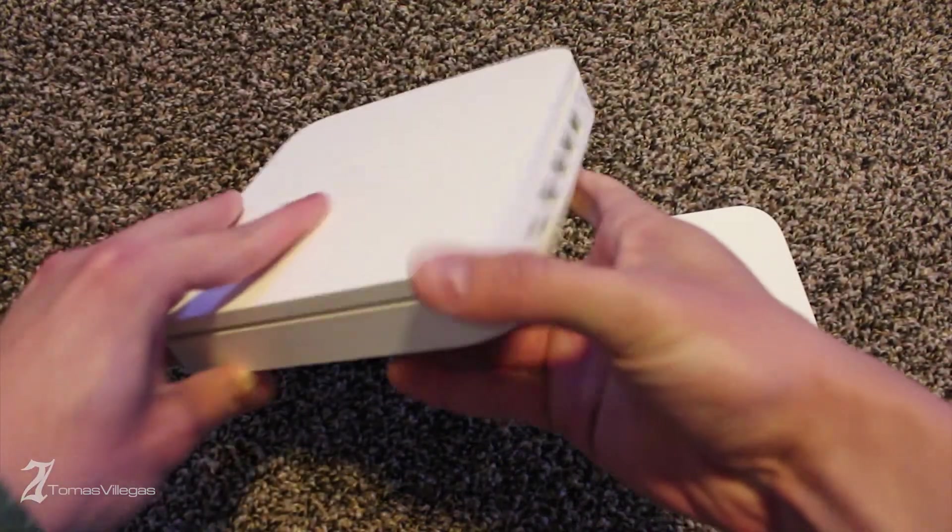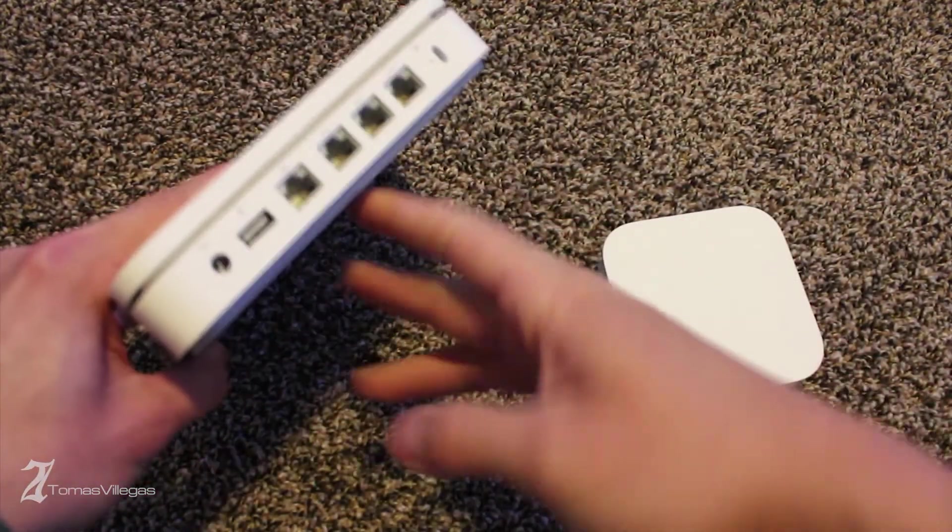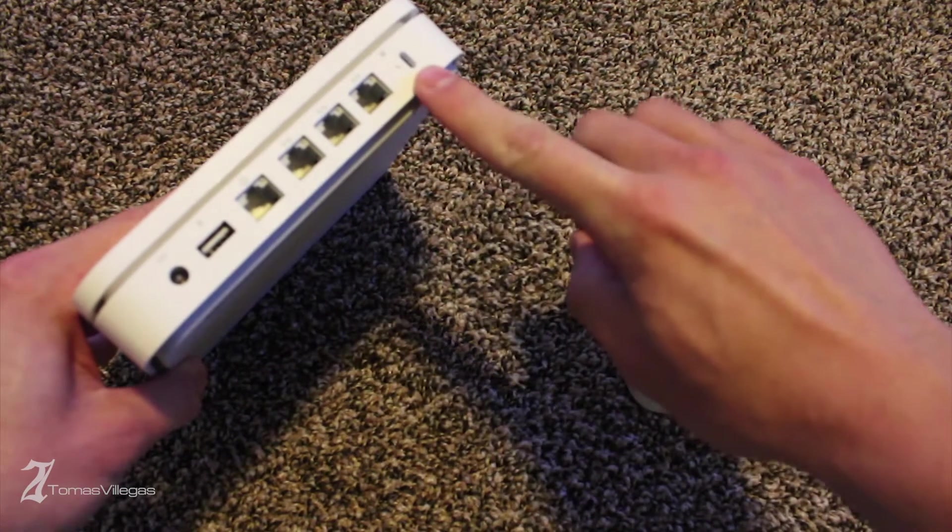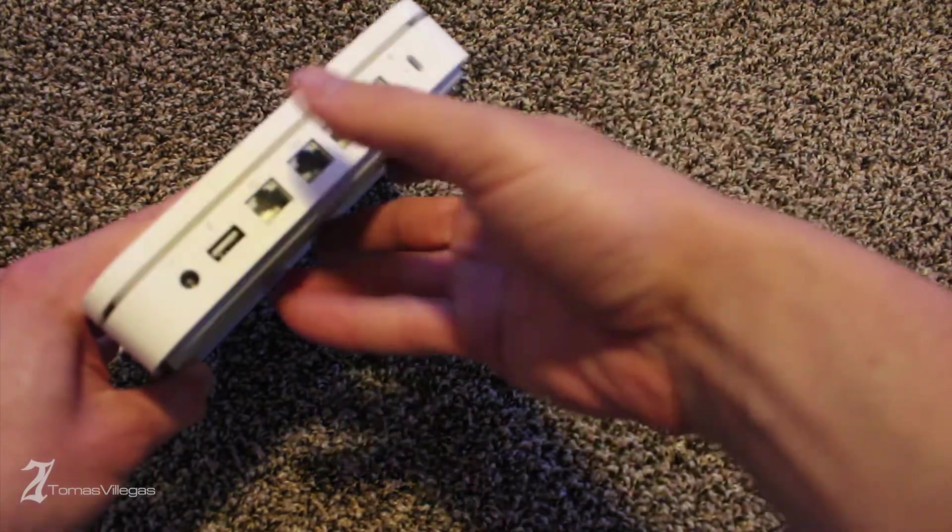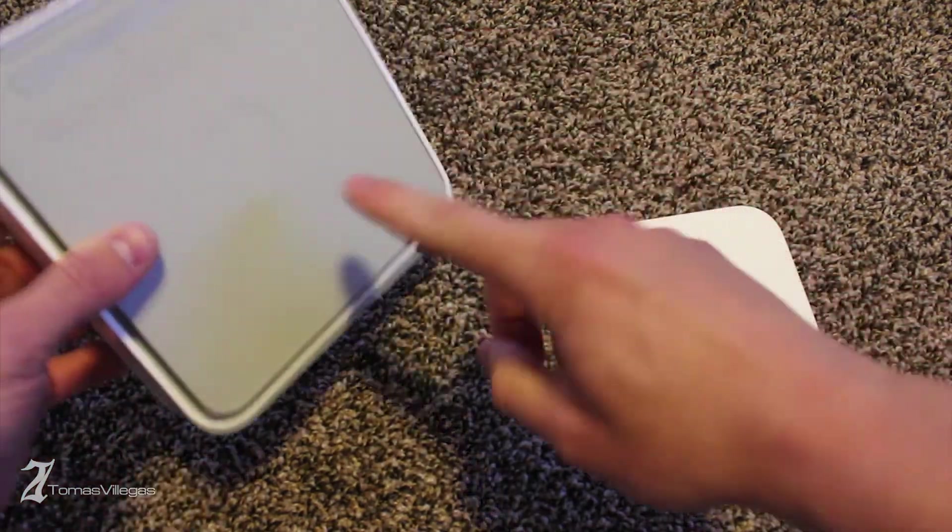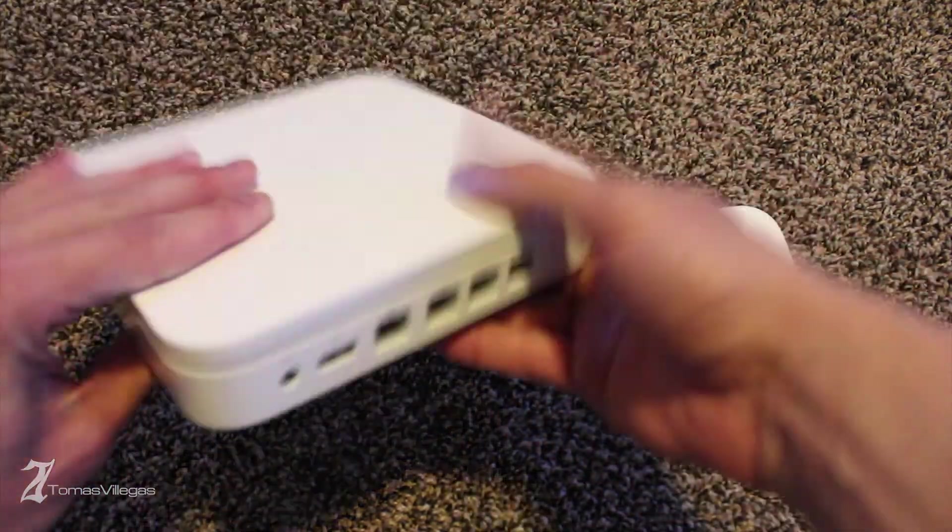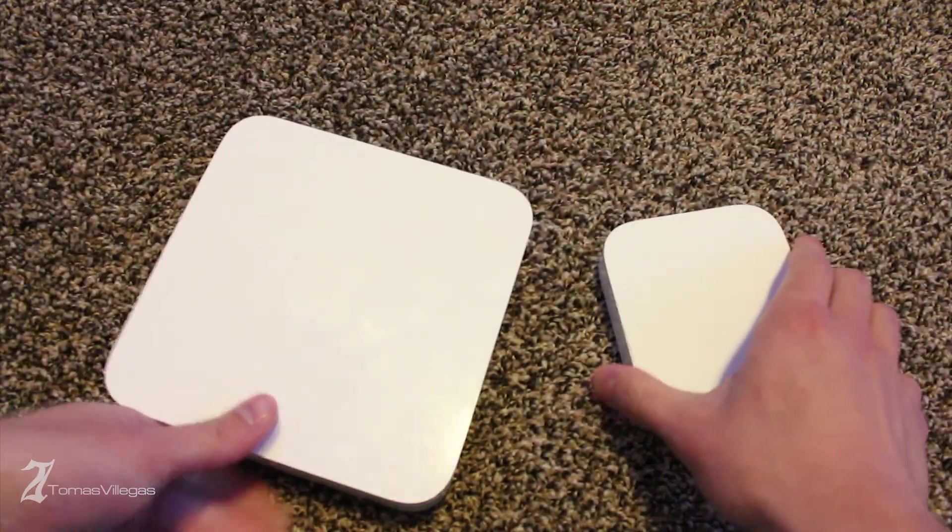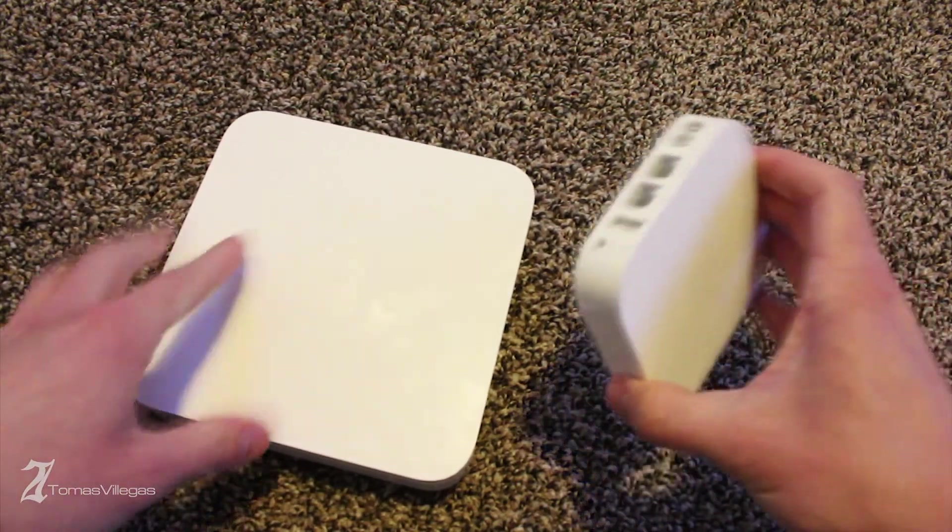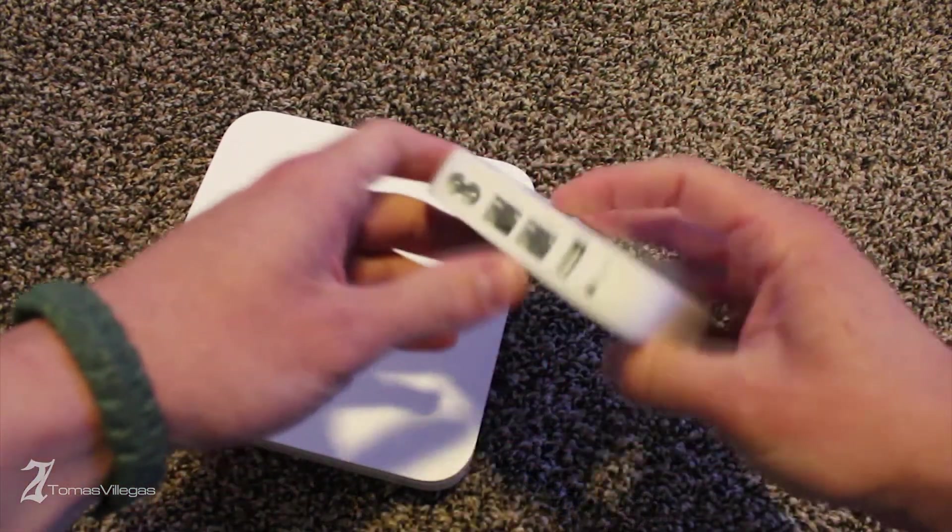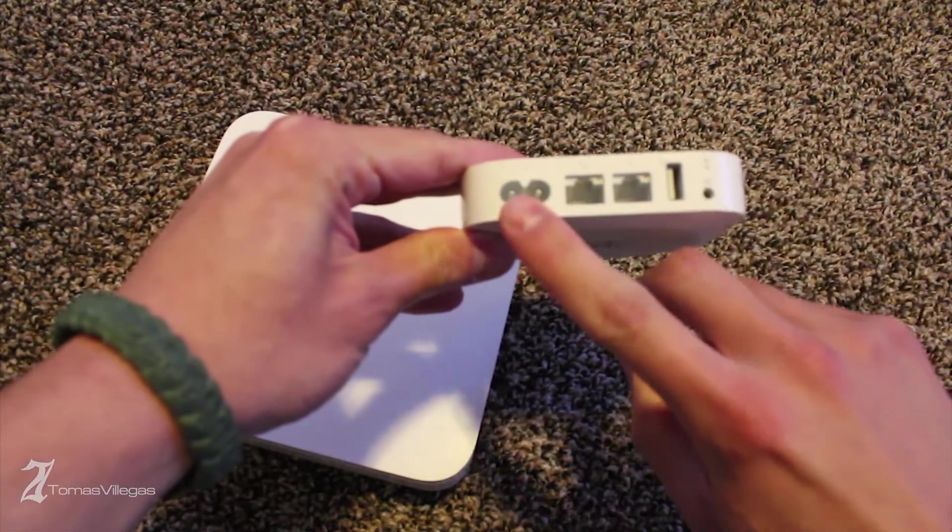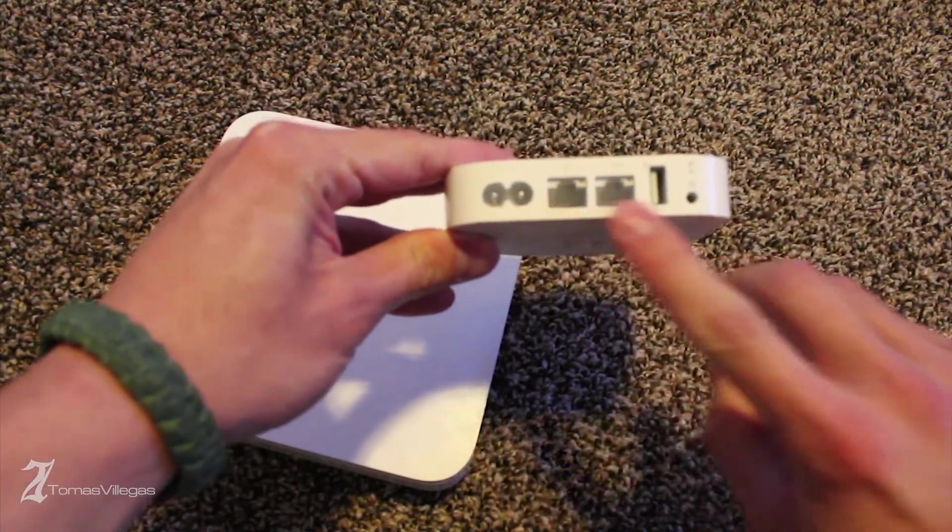In my home, my network is a little bit compromised as far as how far my office is from my Airport Xtreme and the router. To get better coverage, I've decided to extend my network using both of these products.